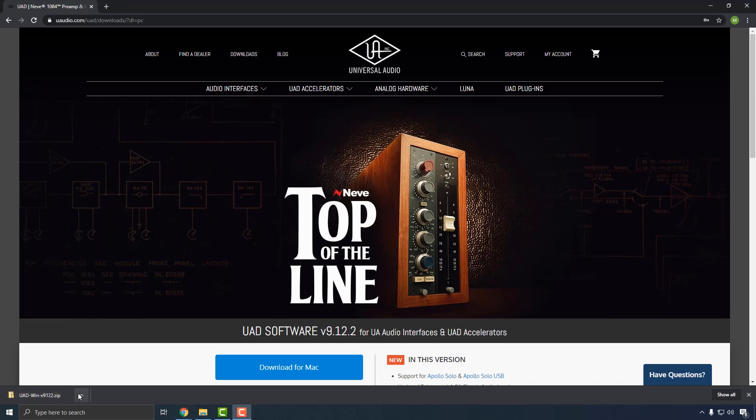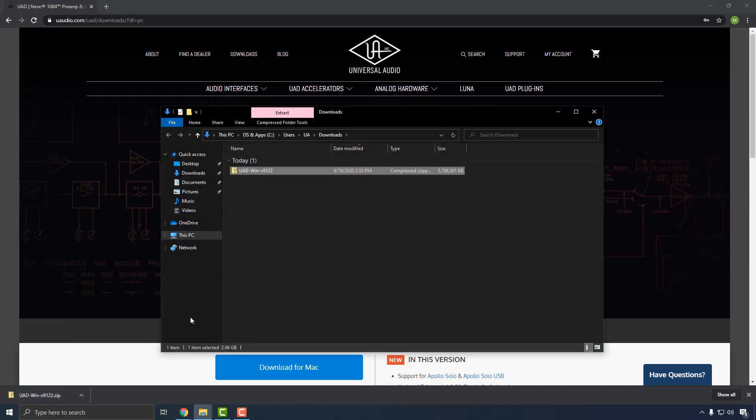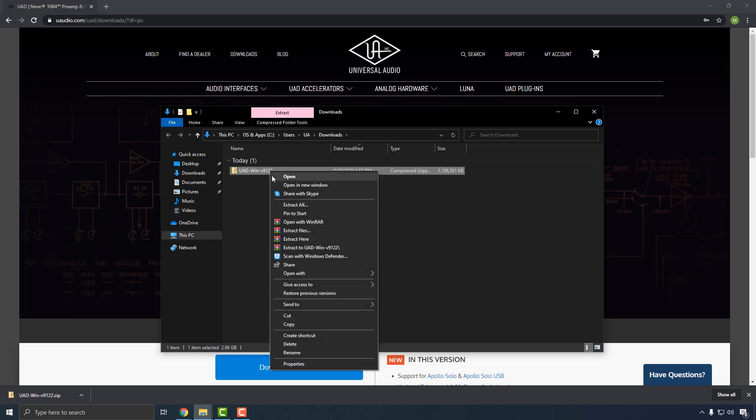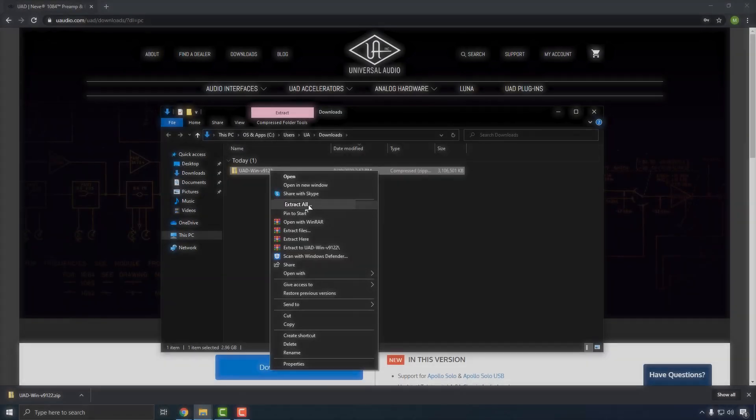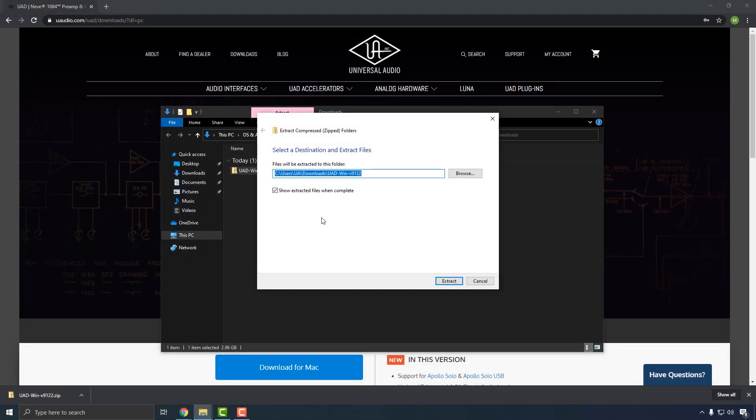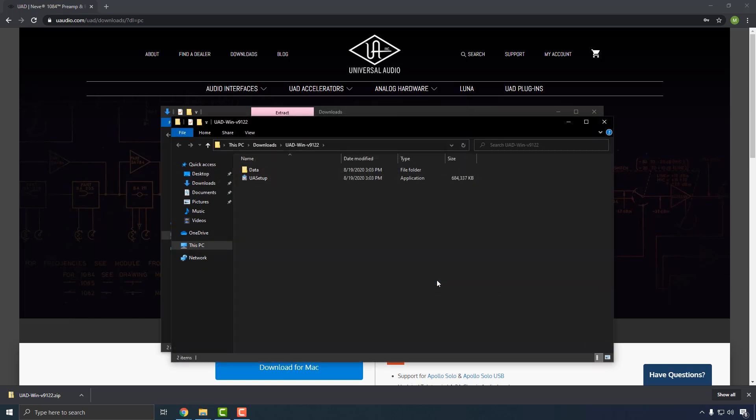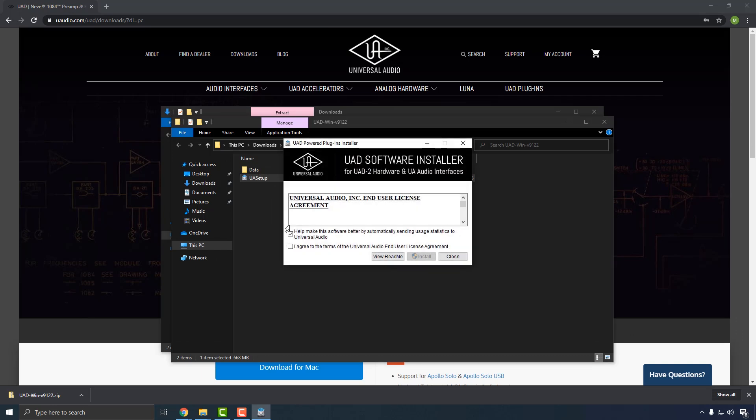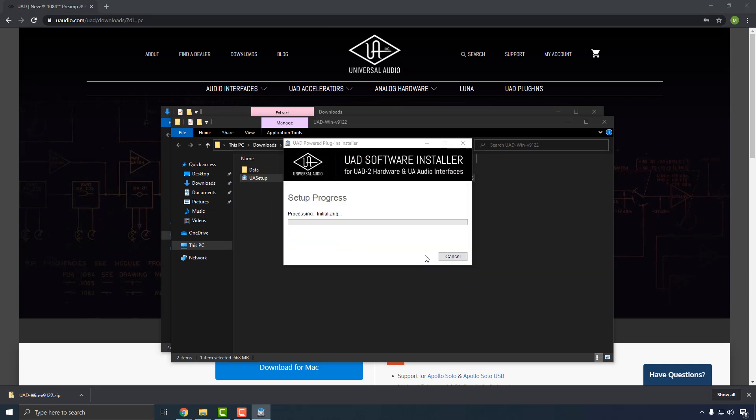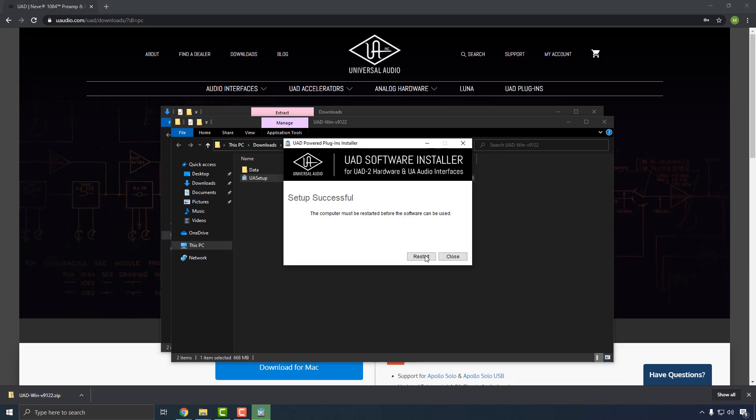Once the download has finished, locate the file in your Downloads folder and unzip it by right-clicking and selecting Extract All. Double-click on the UAD installer once the files have been extracted. Continue by following the on-screen instructions until you reach the last page of the installer, then click the Restart button to reboot your computer and complete the installation.